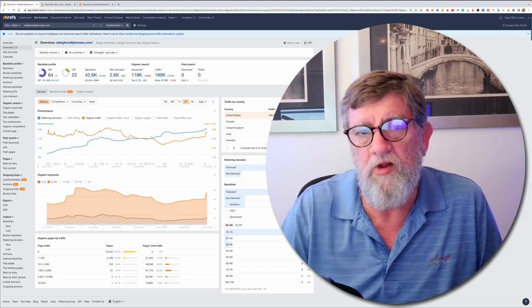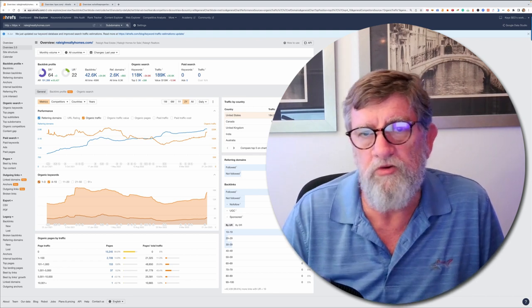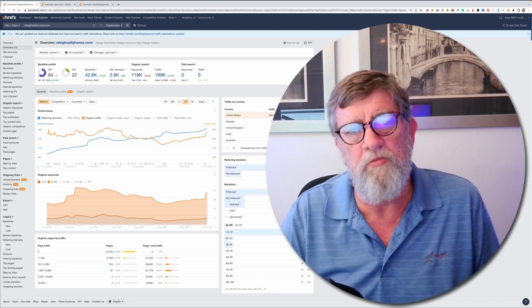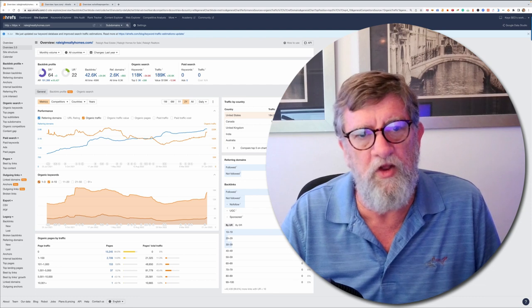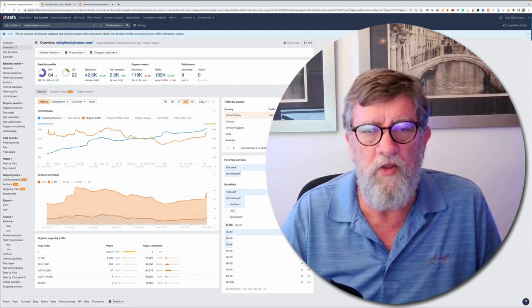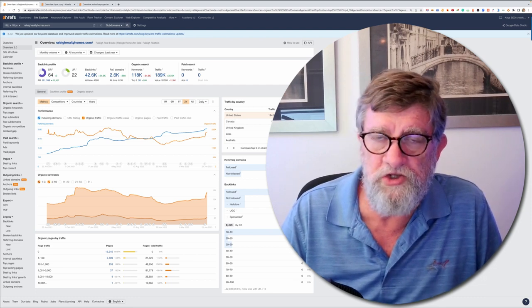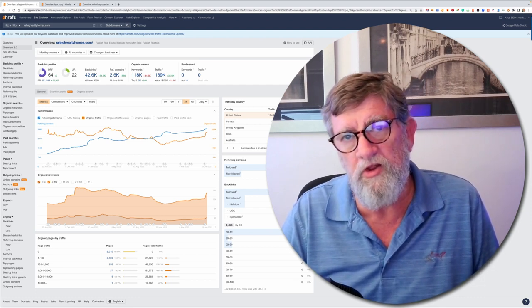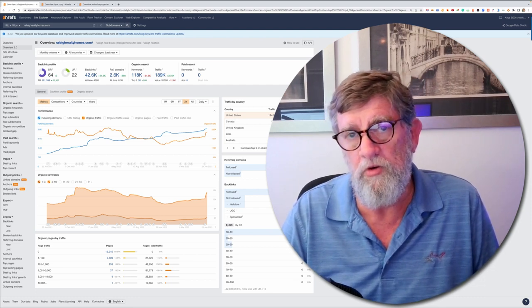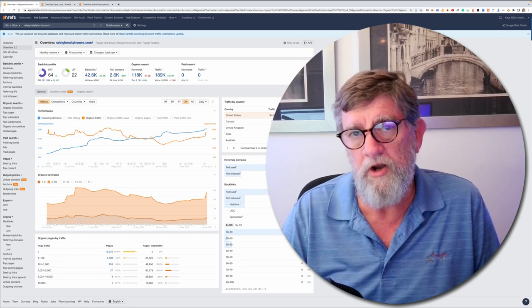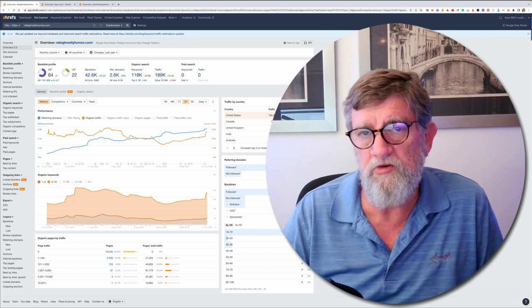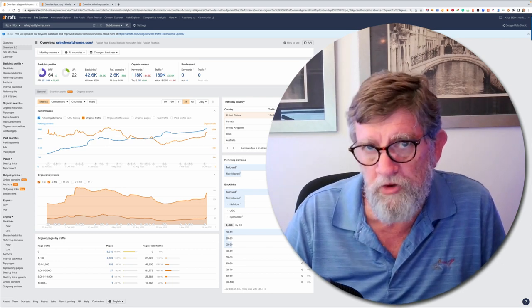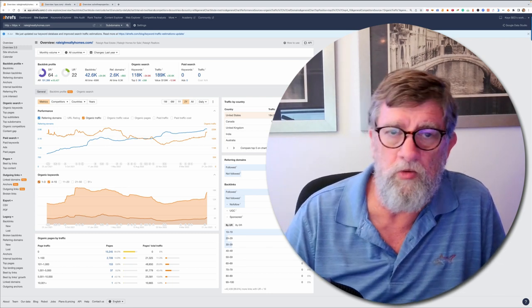But the big players like Zillow, Realtor, and Redfin pretty much dominated that field, and that game has changed now. Ranking by links is over. It's not going to happen unless you've got about 9 million links like Zillow.